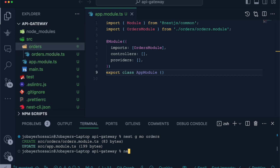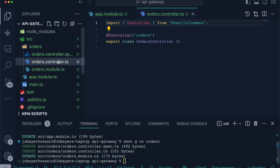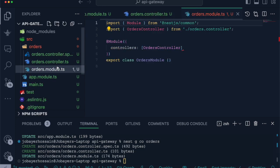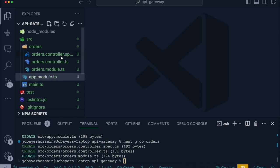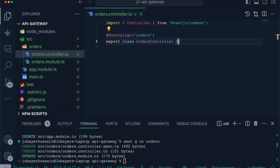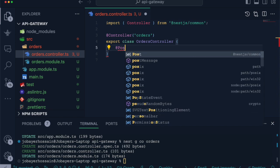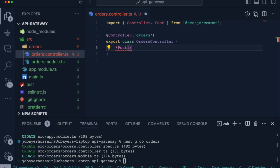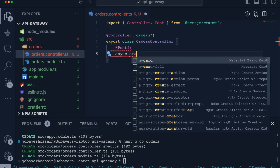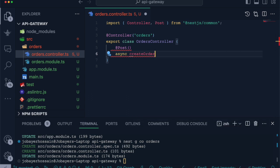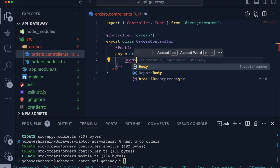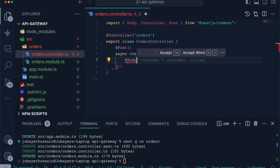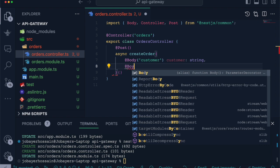We will also create a controller using the same way, using Nest CLI for orders module. This will create orders controller and update it in our orders module. We can see in app module, orders module is imported. Let's remove the test file. Inside the orders controller, we will create a route which will react for creating orders. This create orders route will accept as a body the customer property and the order.